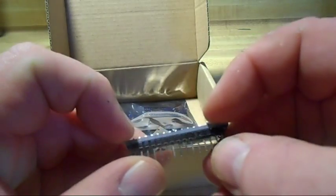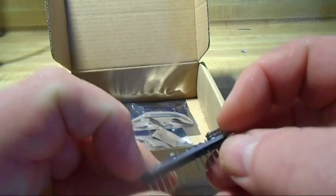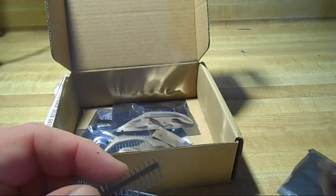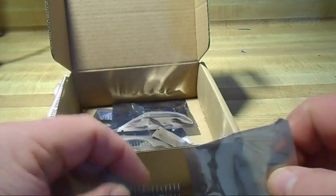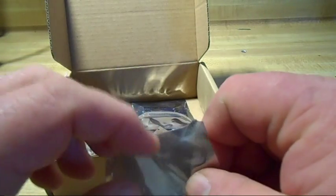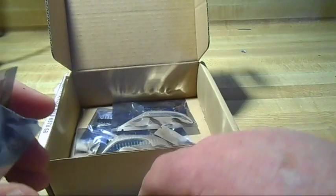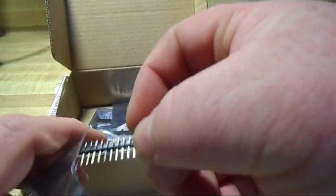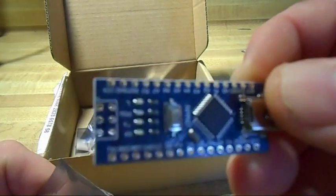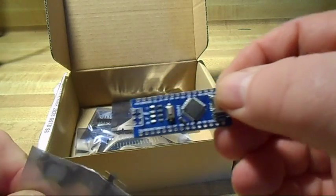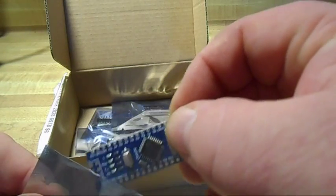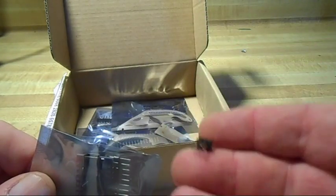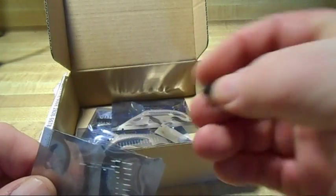And we will solder on the headers and such and make sure they work properly. I ordered these off of eBay and I got five of these for like fifteen dollars with free shipping, so we're talking three dollars a piece for five Nanos. That's just awesome, can't beat that. There's a little six pin ISP header.